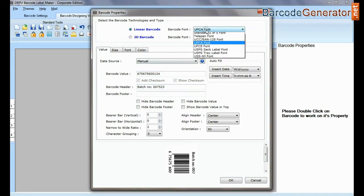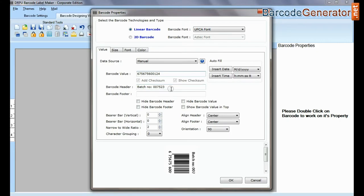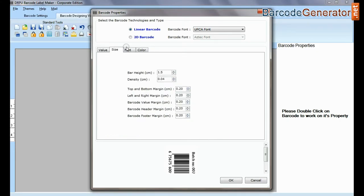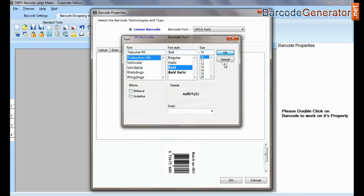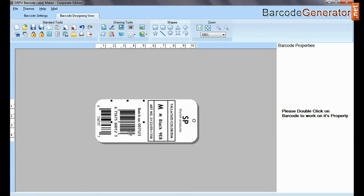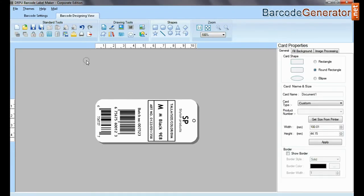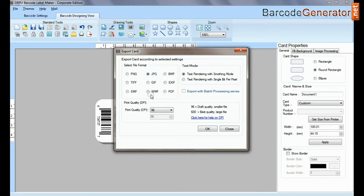If you have designed a barcode label in barcode designing view, then go to export option. Choose file format, text mode, and select print quality.